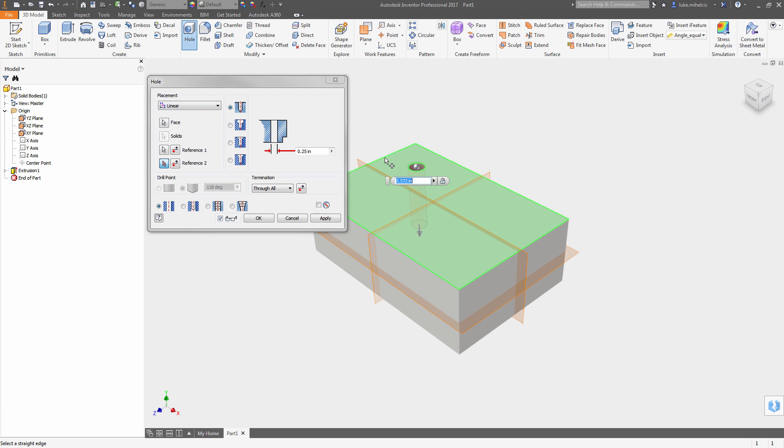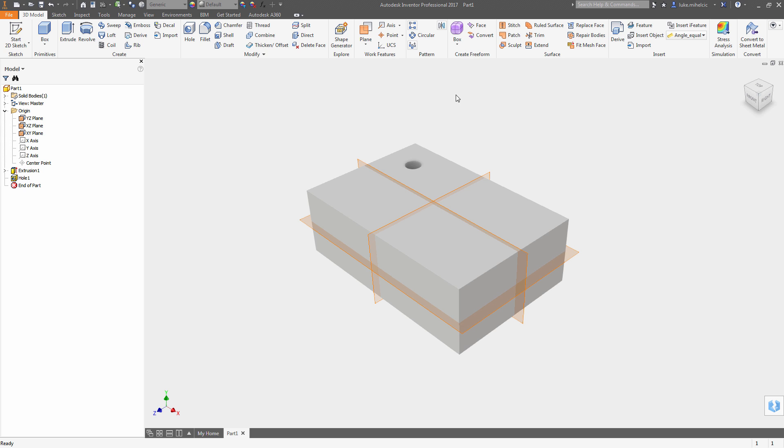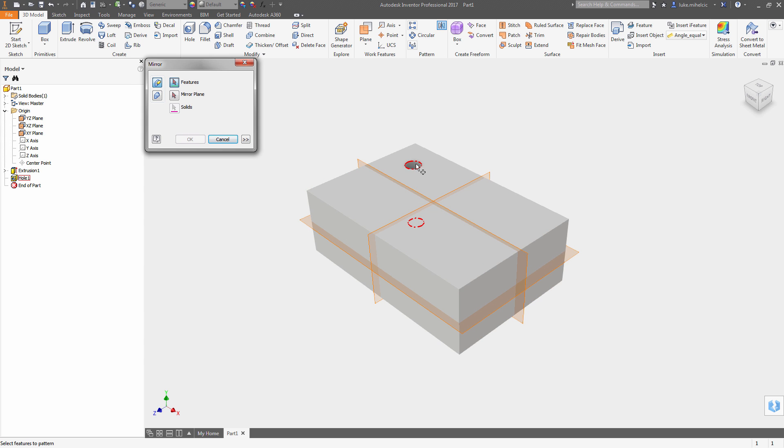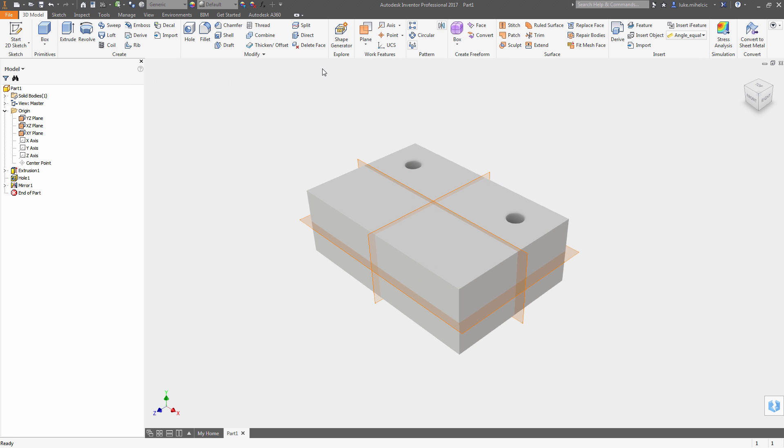This has lots of benefit for when you're adding features to this. You can create a single feature. You can mirror about the origin planes.